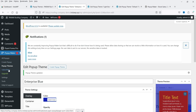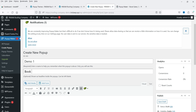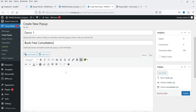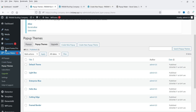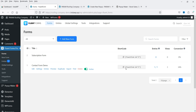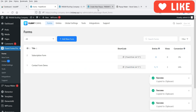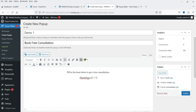Now let's go to Create Popup. Name it 'demo1' and add a title — 'Book Free Consultation'. Then add some content: 'Fill in the form below', and center-align it. For the form I'll use a shortcode — I have a Fluent Forms contact form already created, so I'll copy its shortcode and add it to the popup. Center-align the shortcode block. We now have the title, the content, and the contact form shortcode in the popup.